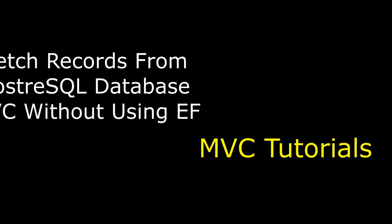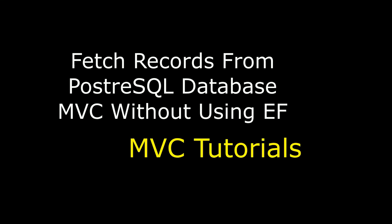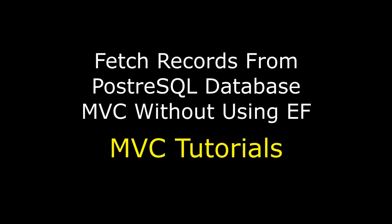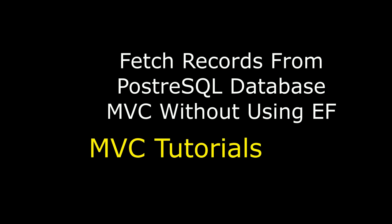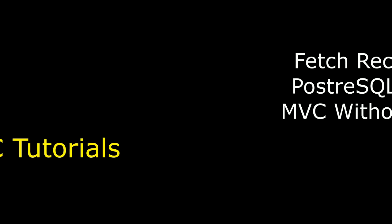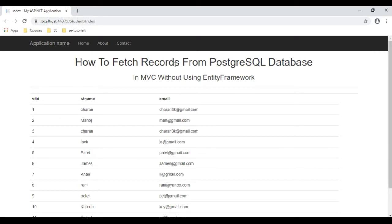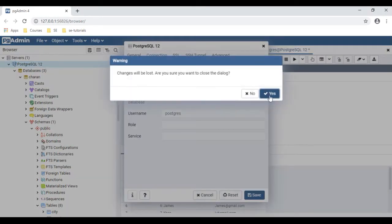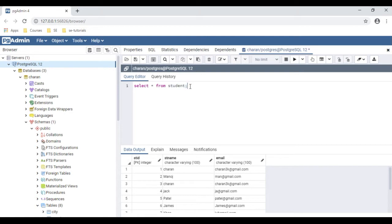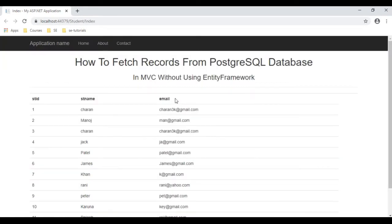Hello friends, welcome to my channel. This is Sharon. In this video tutorial, I will explain in an ASP.NET MVC application, without using Entity Framework, how to fetch records from a PostgreSQL database. Here we can see the final output — the header reads 'how to fetch records from PostgreSQL database in MVC without using Entity Framework,' and below we have the student table records fetching from the student table.